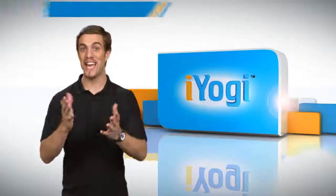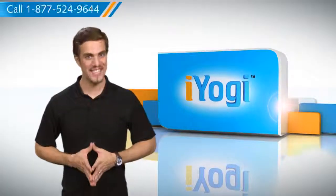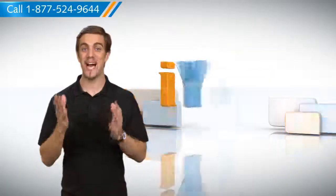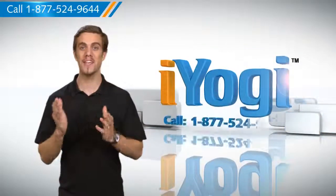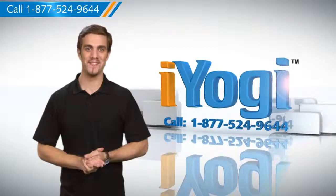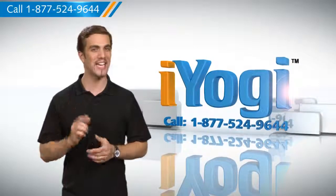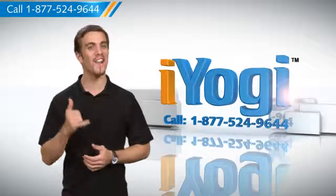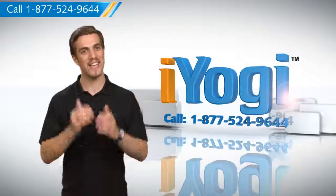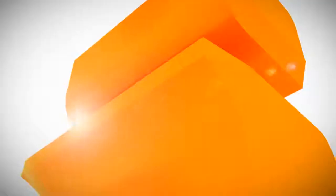Wasn't that quick and easy? To stay updated with our videos, subscribe to our YouTube channel. And if you need expert help with tech issues, call iYogi. Thanks for watching.